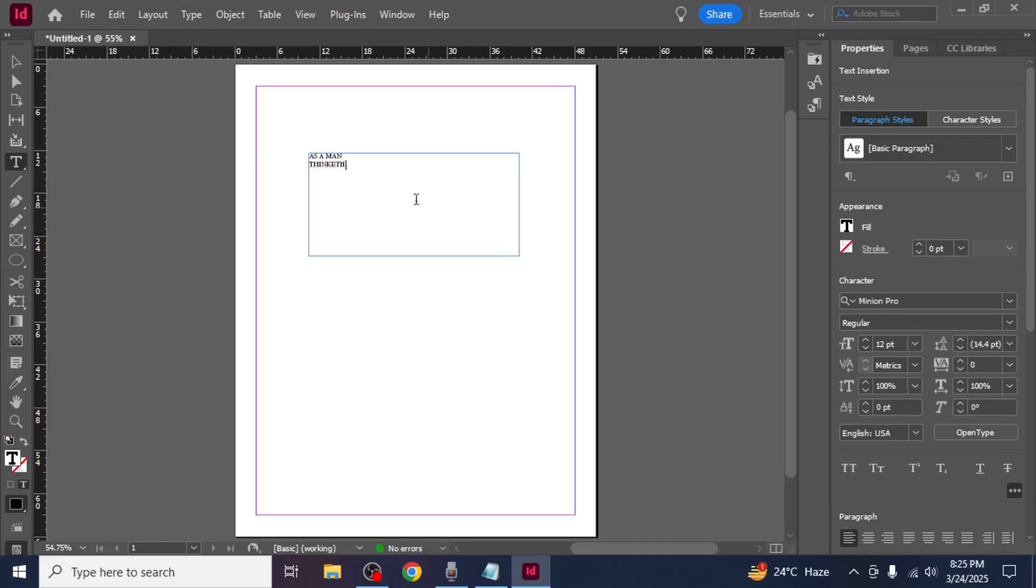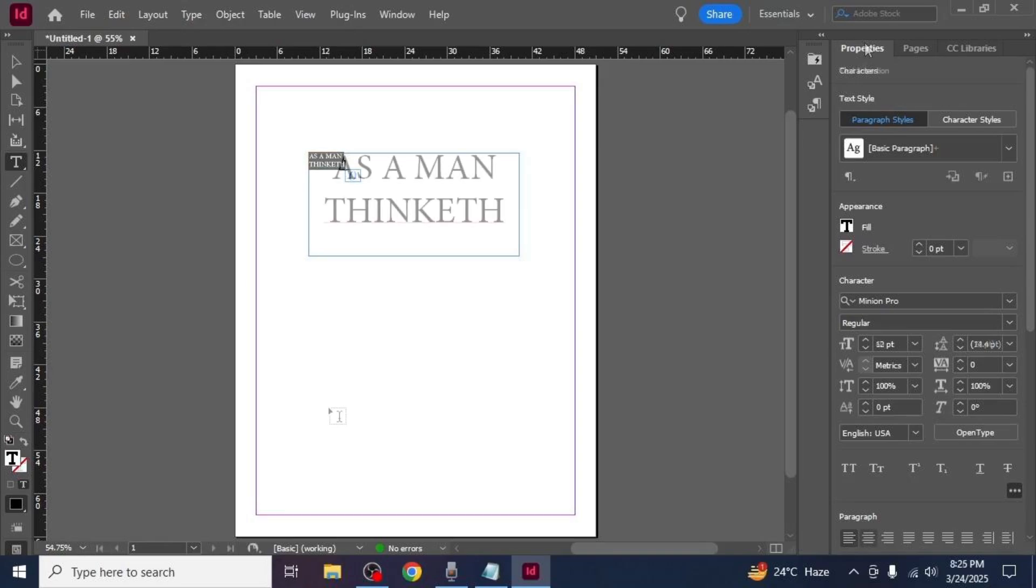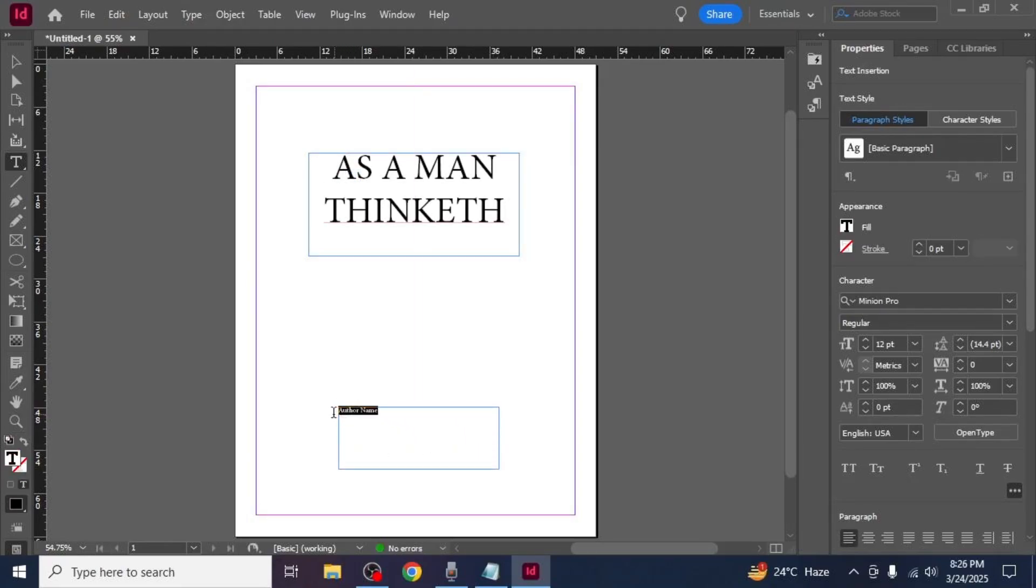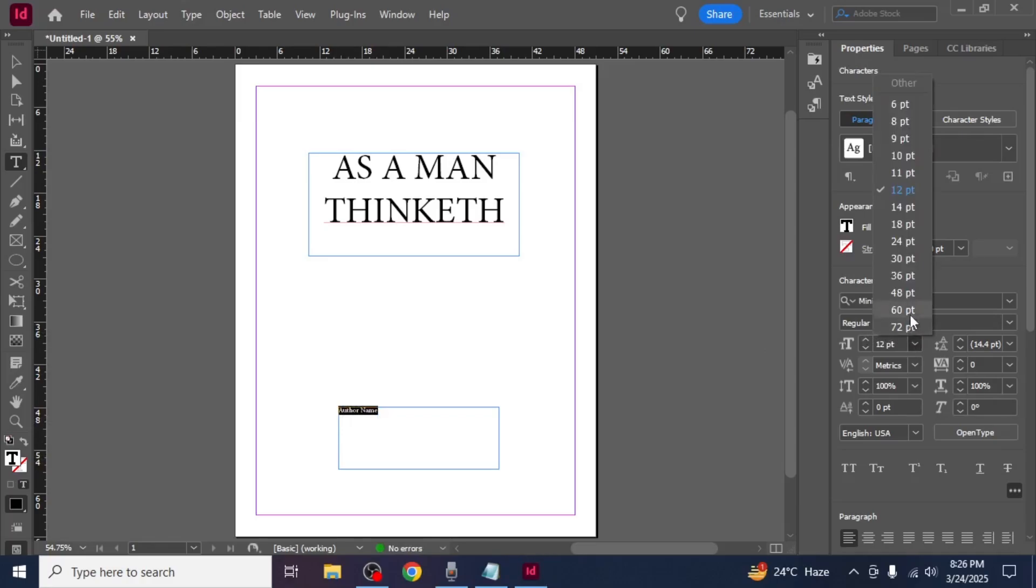To adjust the font style, size and color use the properties panel on the right side of the screen. You can also create a second text box for the author's name and format it similarly using this same panel.